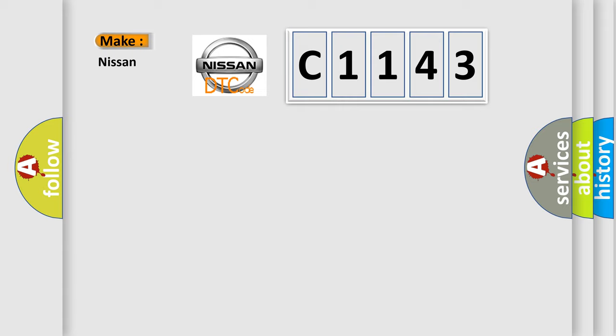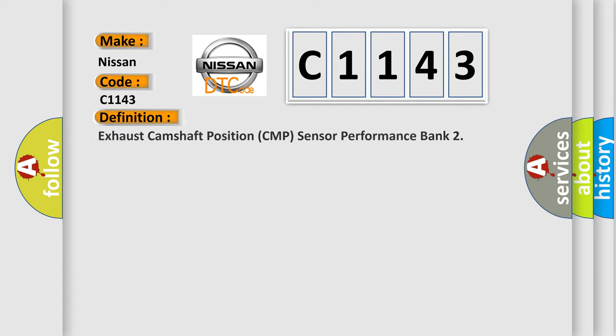So, what does the diagnostic trouble code, C1143, interpret specifically, Nissan, car manufacturers? The basic definition is: Exhaust camshaft position CMP sensor performance bank.